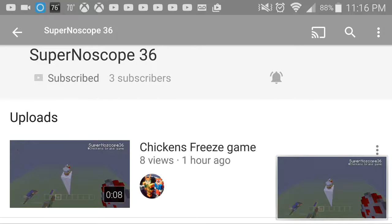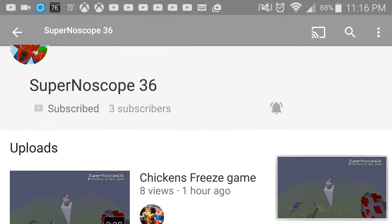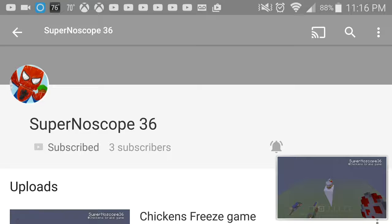Guys, hopefully you'll go check out his channel. He only has three subs right now, and No Scope, if you're watching the video, hopefully you'll get more subs in the future.